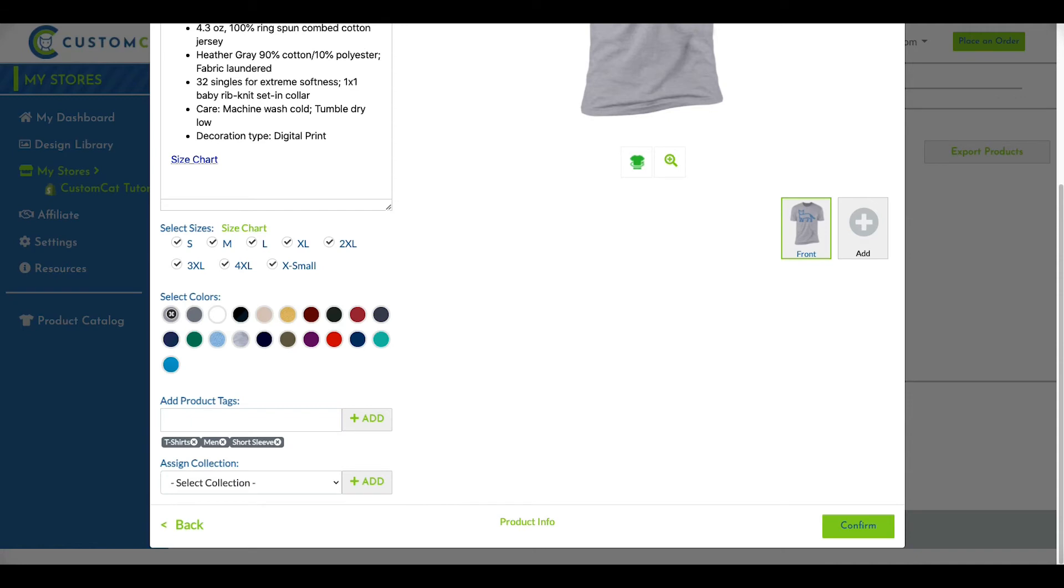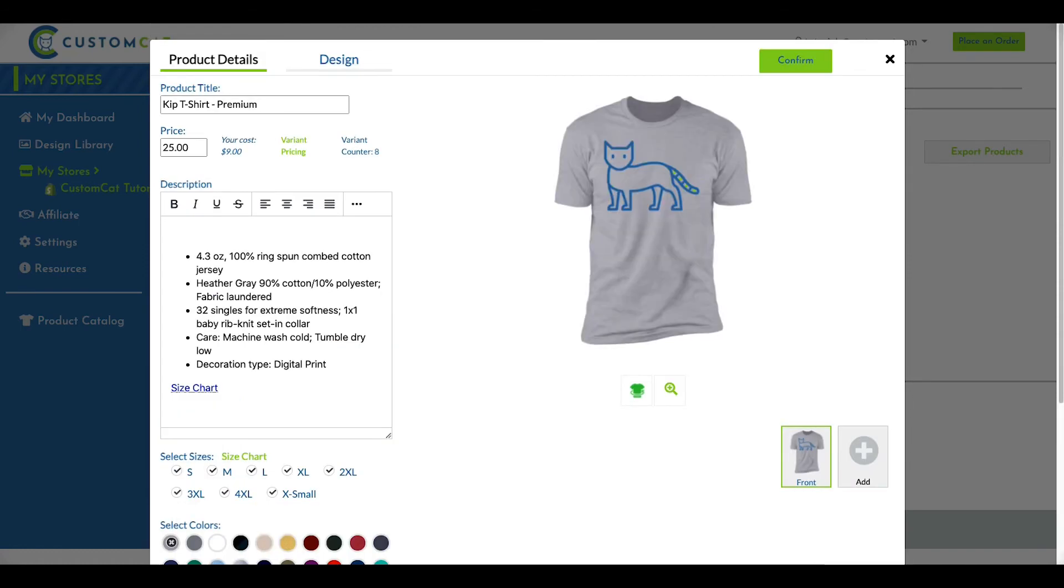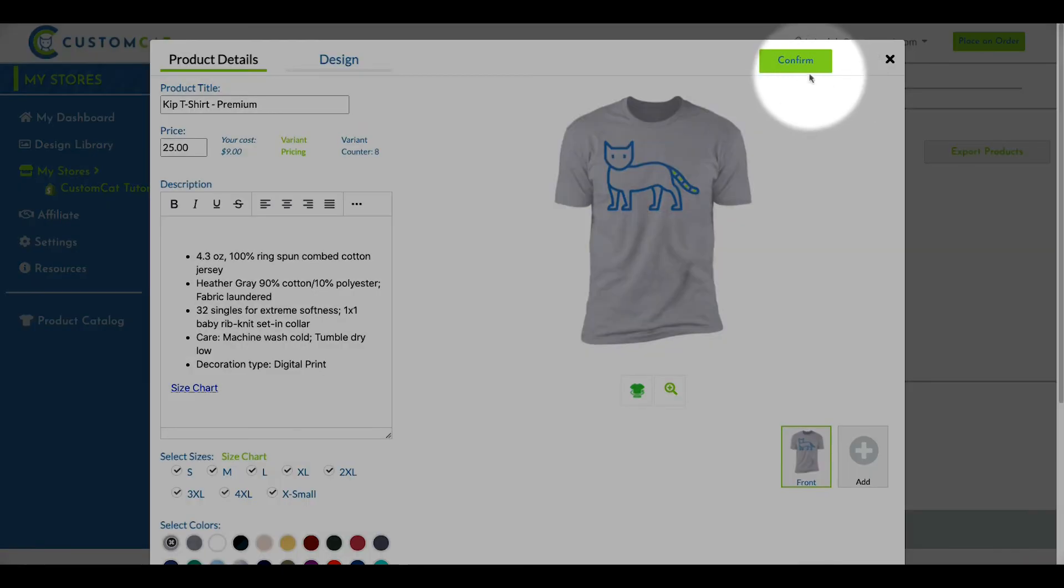Because these options may vary by integration, we'll review them separately for each eCommerce platform. Once your product looks exactly the way you want it, click the Confirm button in the top right corner of the Designer window.